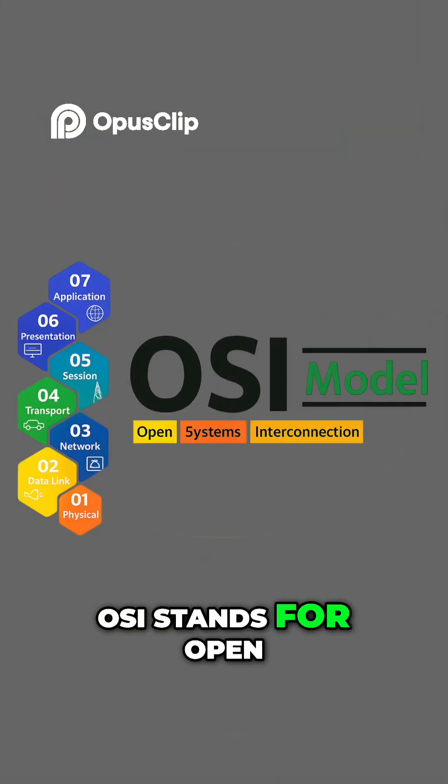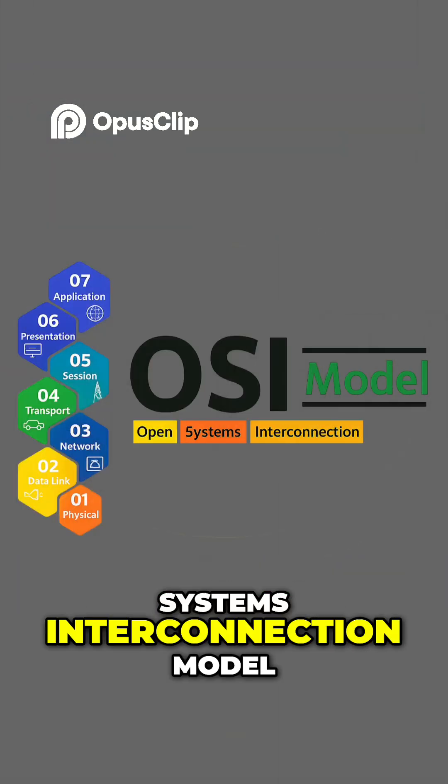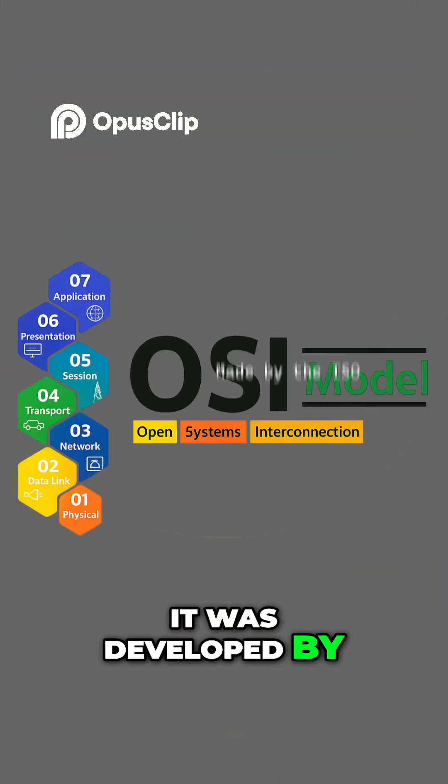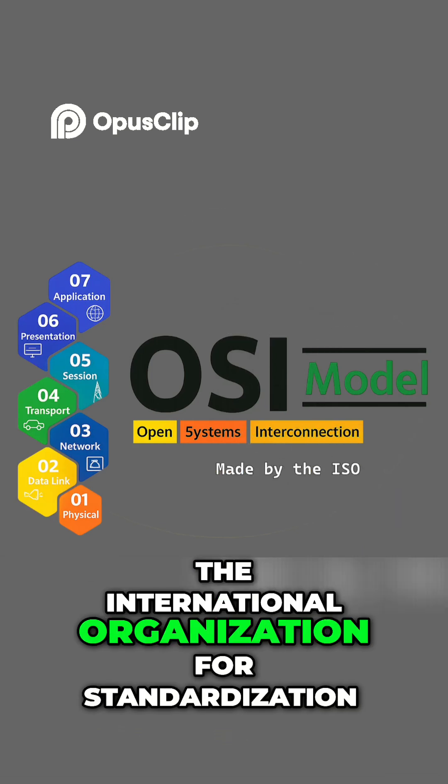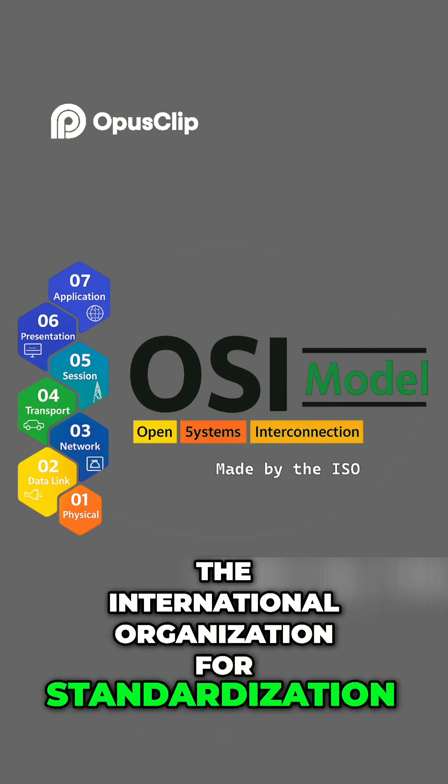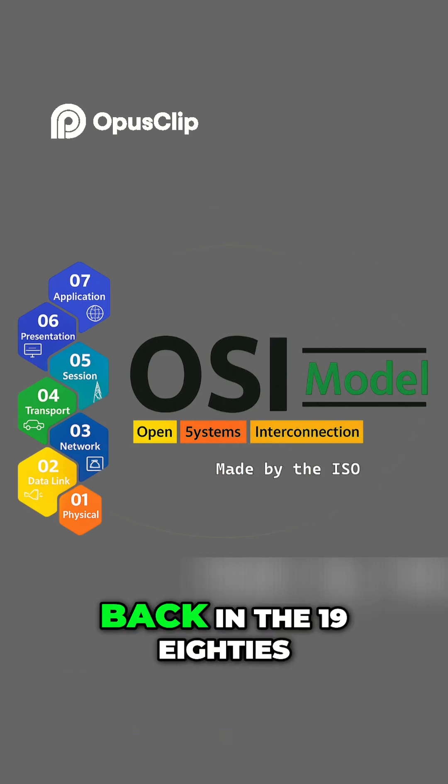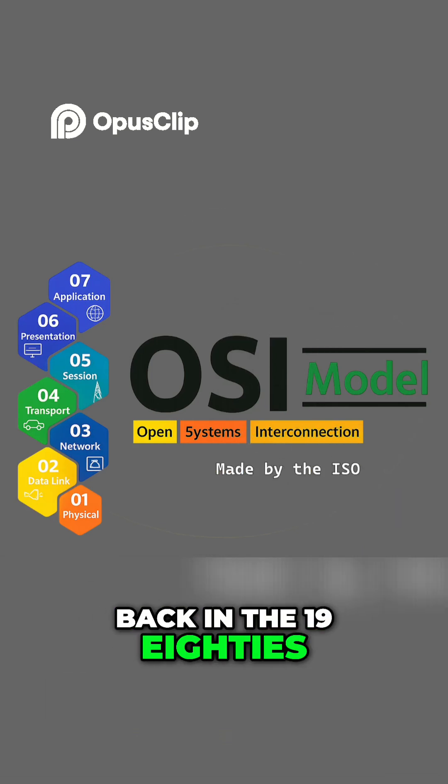OSI stands for Open Systems Interconnection Model. It was developed by the International Organization for Standardization, or the ISO, back in the 1980s.